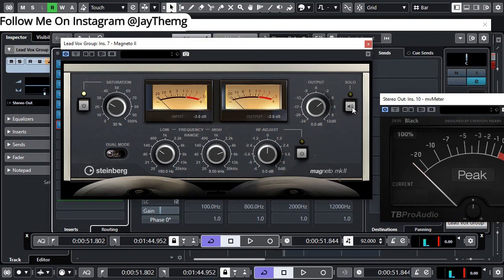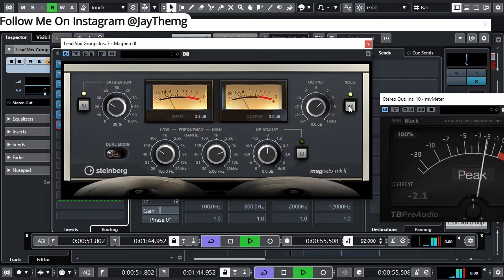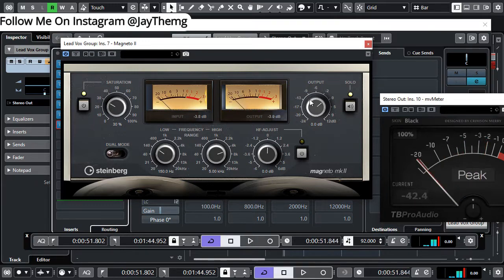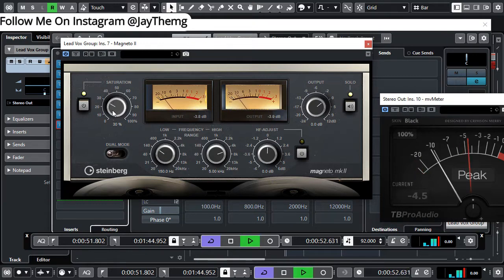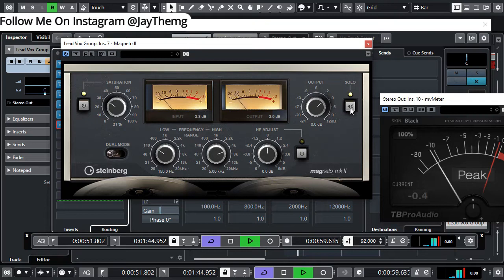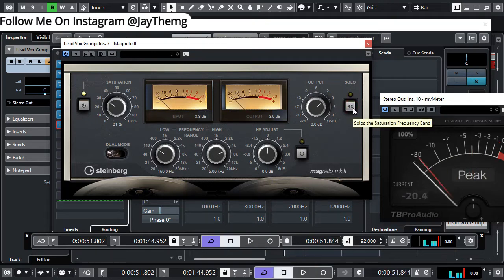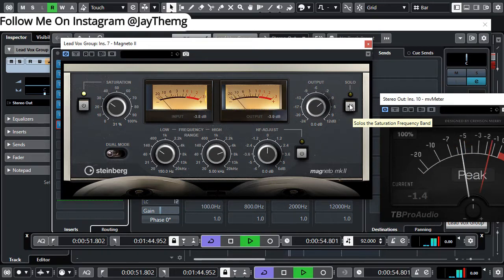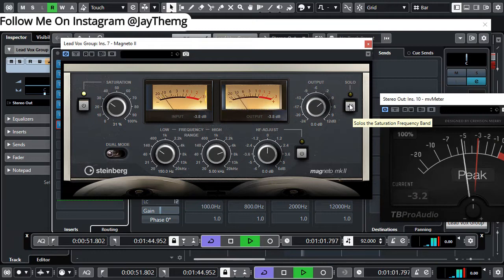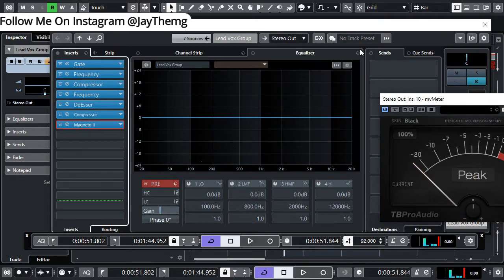To listen to the amount of warmth you're adding to the vocal, you can solo this and listen to what is really coming out of Magneto. At this point you can start pushing the saturation and see where you'd want it. You can switch it off once you're okay with the amount of warmth being added. I think this is okay for me now.